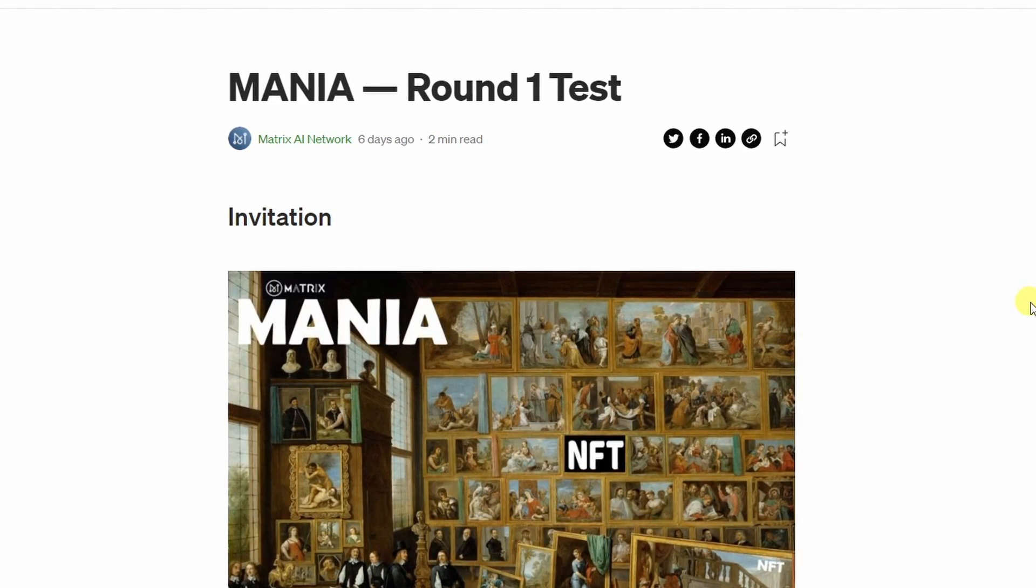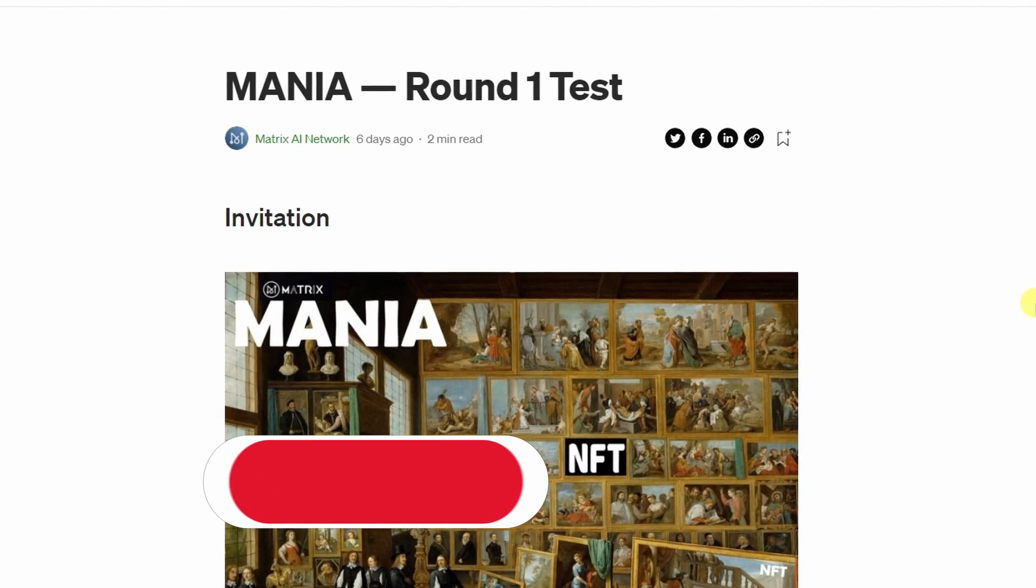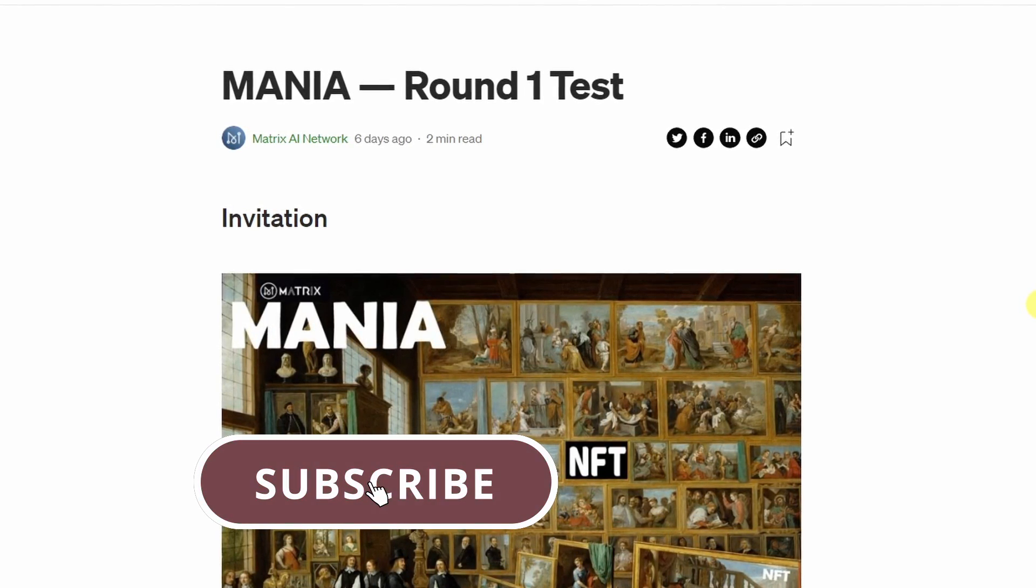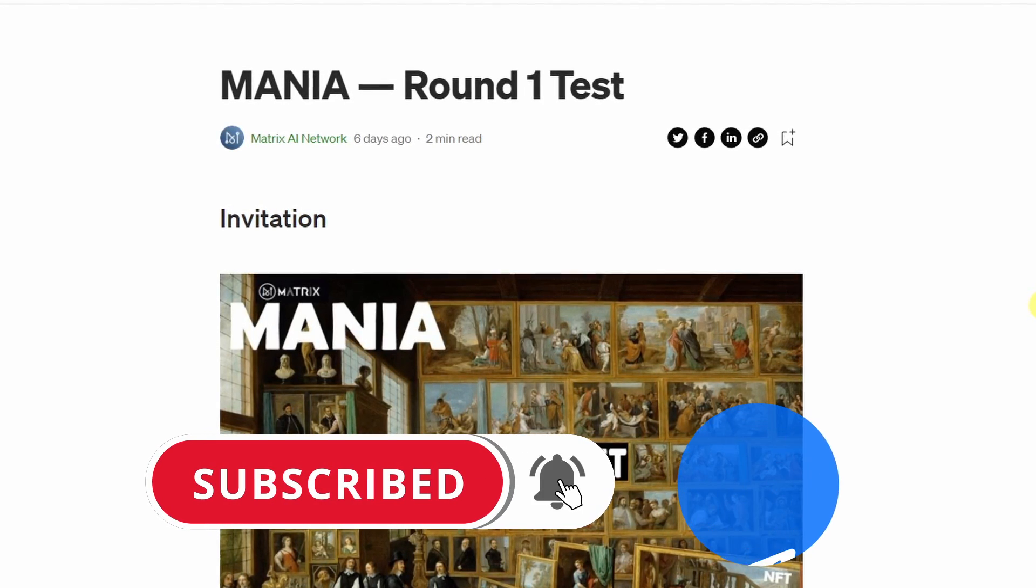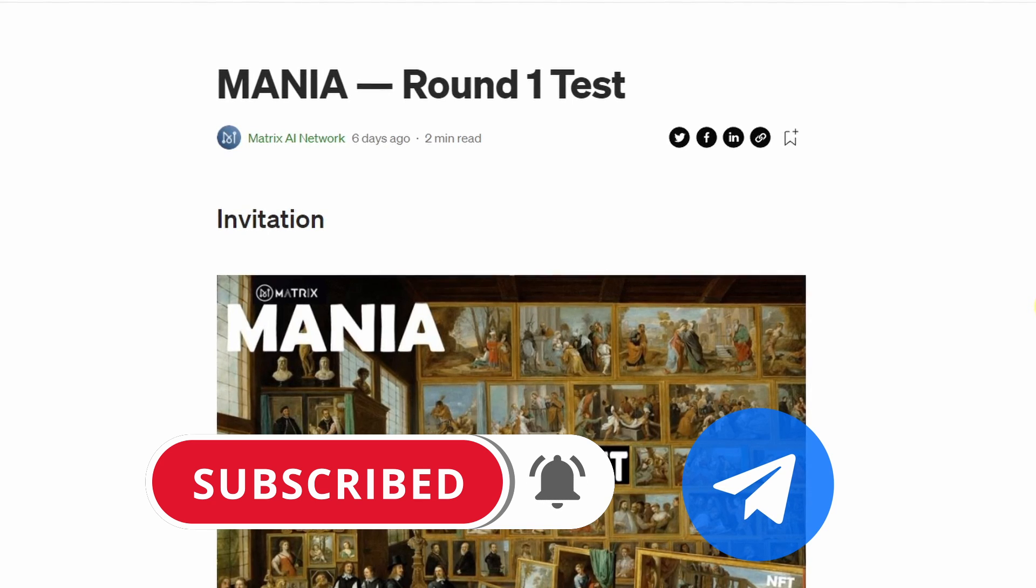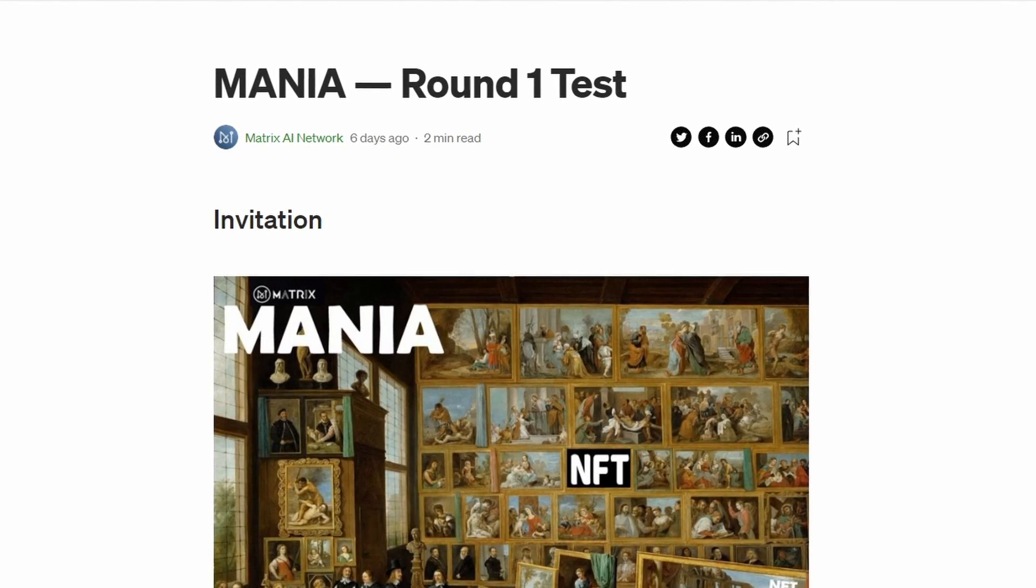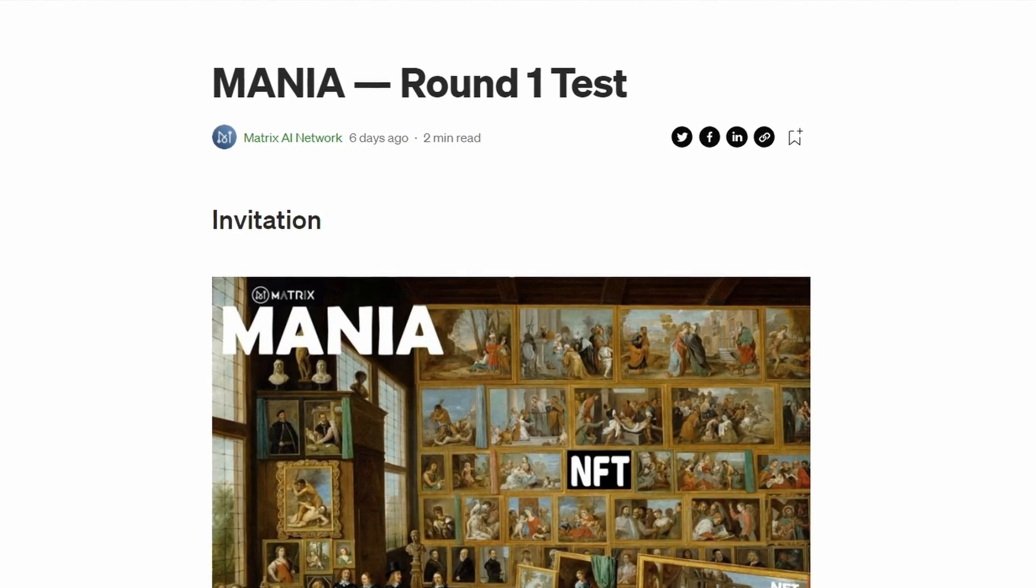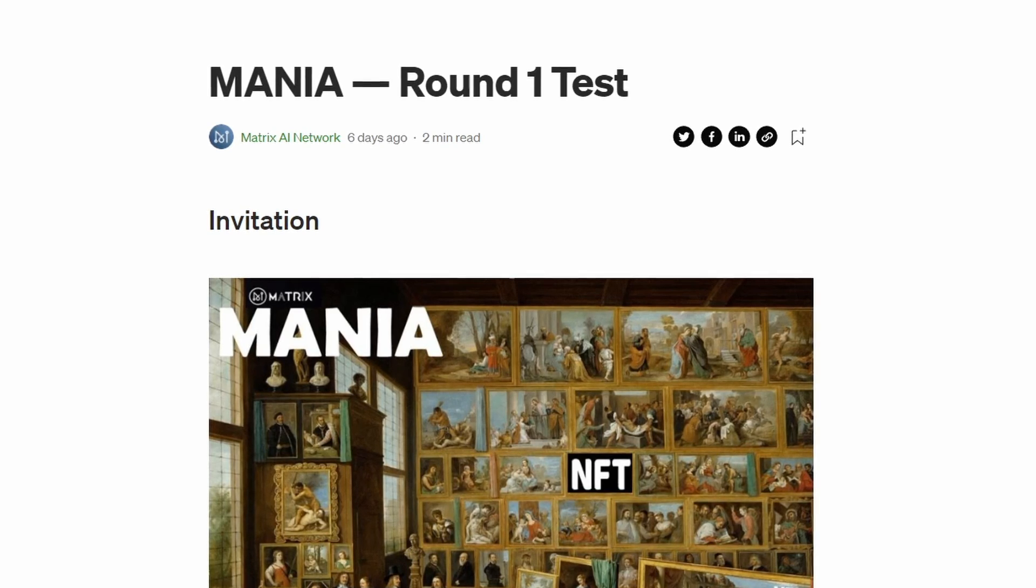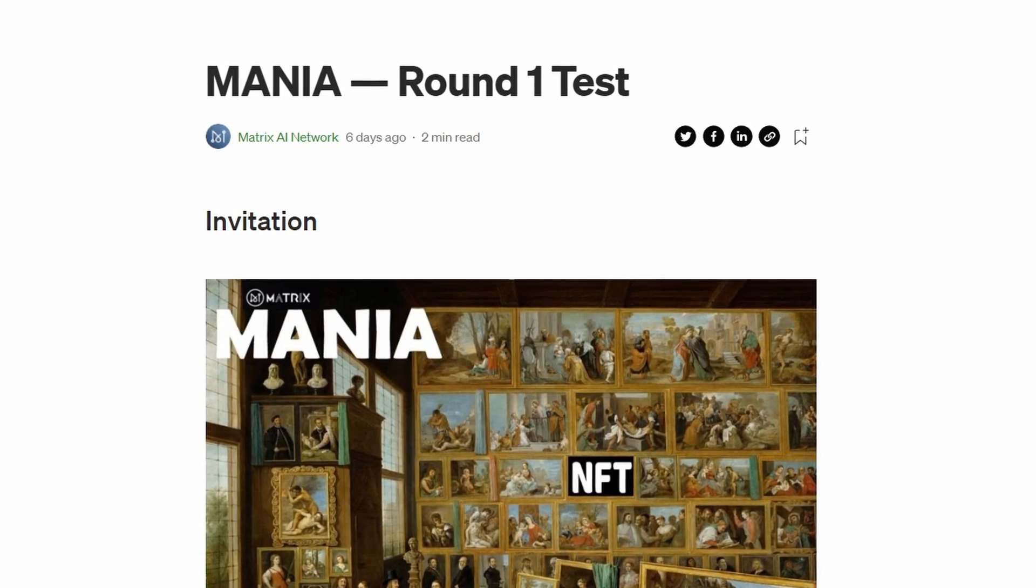So stay tuned for the latest advancements by subscribing to the YouTube channel and joining the Telegram group. You can also read more about MANIA and other Matrix developments by following the Medium Matrix AI Network account.